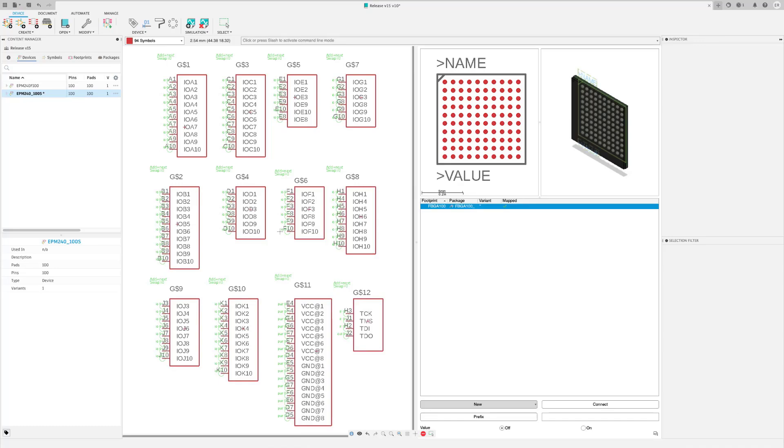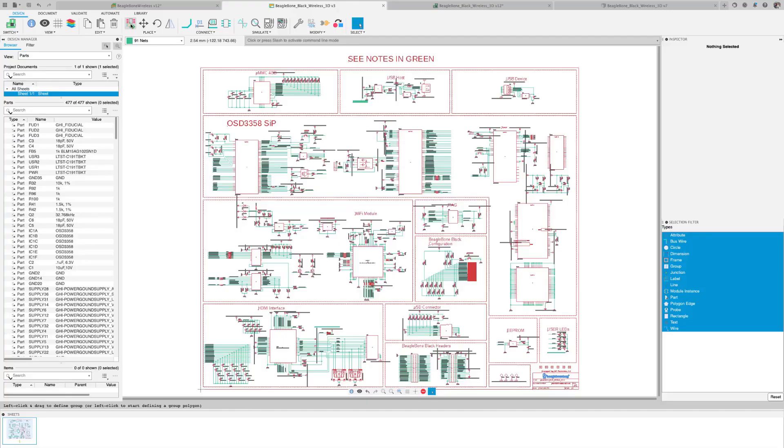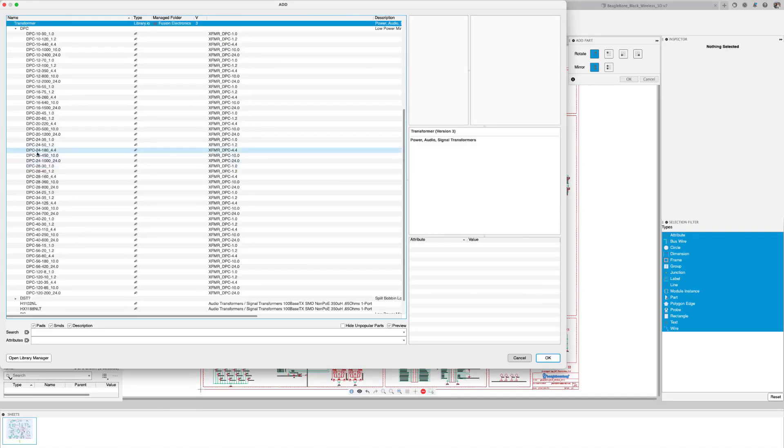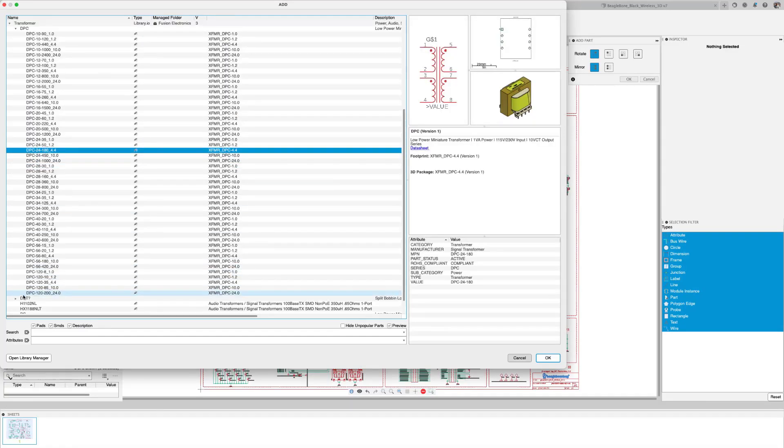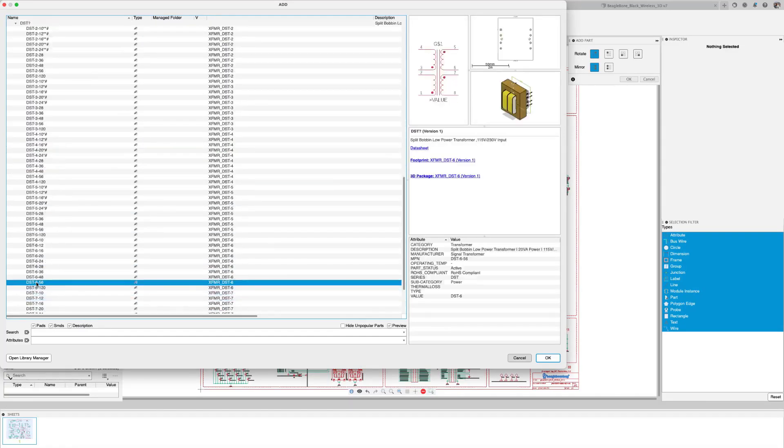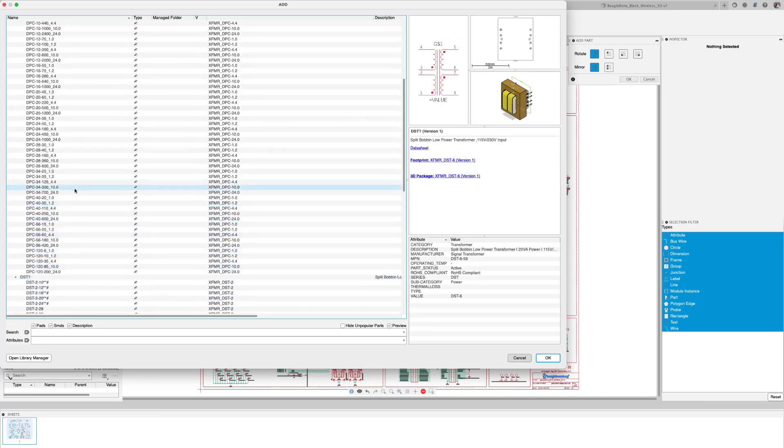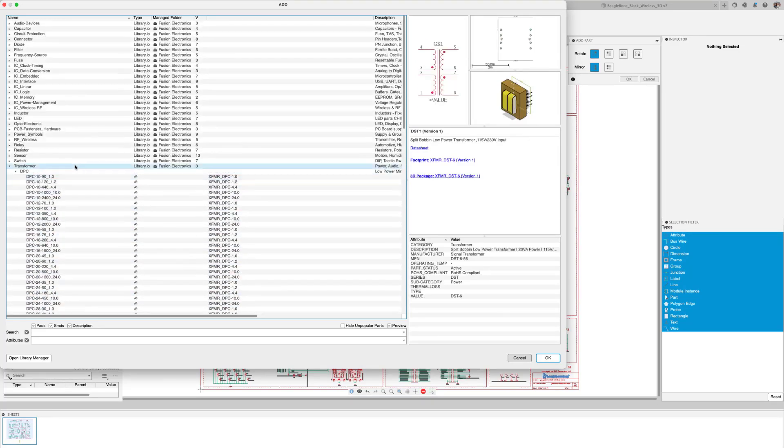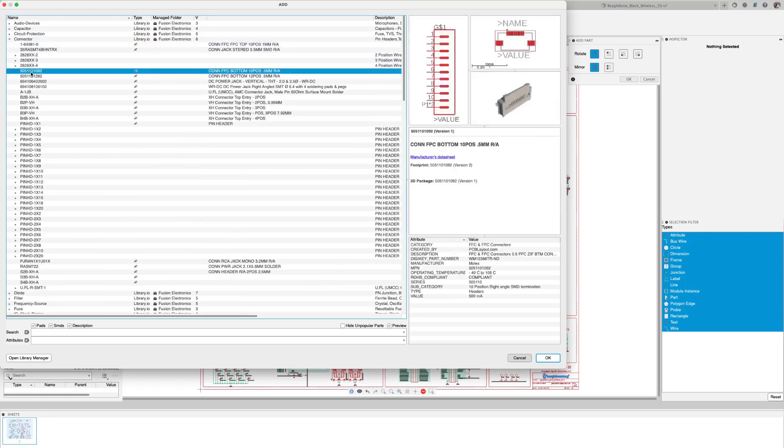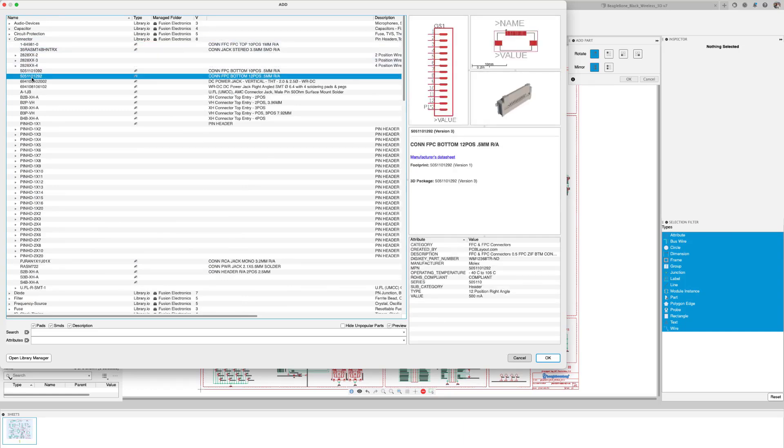Now, our team of librarians have remained busy and have added a library for transformers and they've also expanded the content of our connector library to include FSC and FPC connectors. Thank you for joining us. All this and more with Fusion 360.